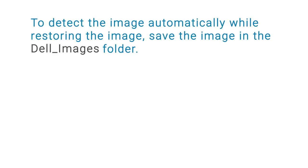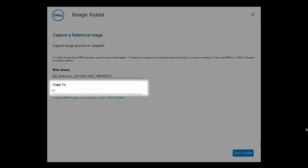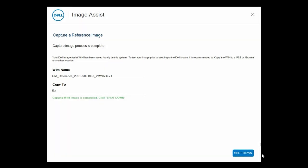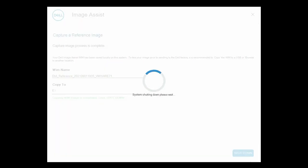To detect the image automatically while restoring, save the image in the Dell images folder. Note the path where the file is saved and click shut down to turn off the system.